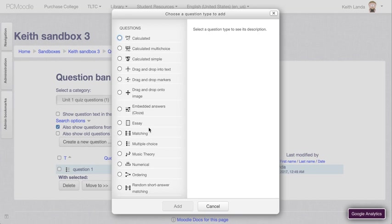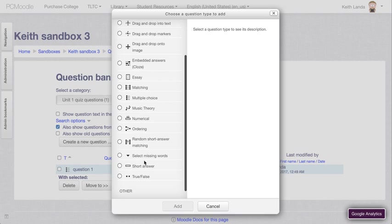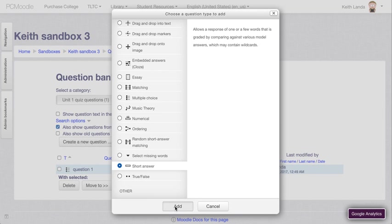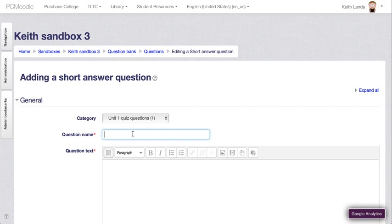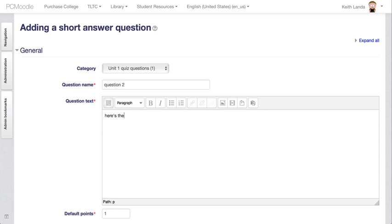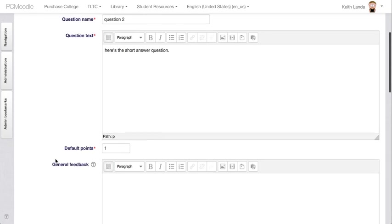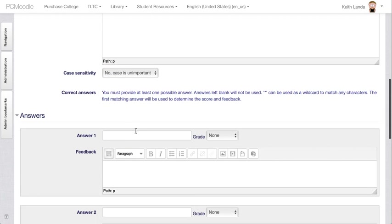If I just go and say add a short answer question, again, you would give it some kind of name that is an identifier that will allow you to select that question to put on to the quiz. And here's the question again. Who is buried in Grant's tomb or whatever.